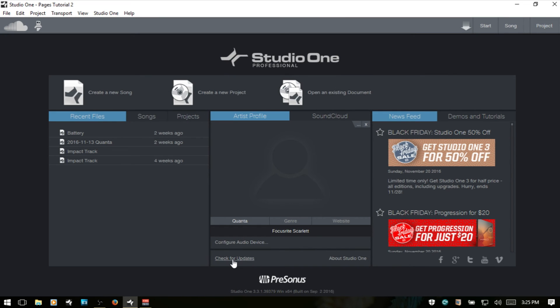Below that, we can check for updates and then see information about Studio One. This will show us our product key as well as the current version we're using. The current version is also shown down here below.